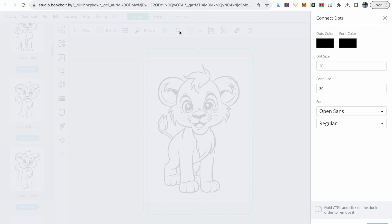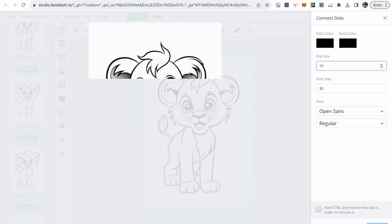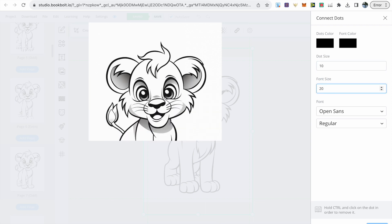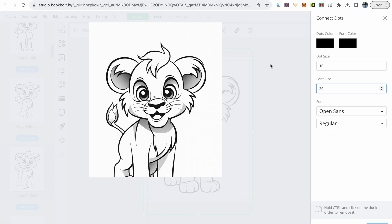To the right we're provided with options to customize our dots. As the image is black and white I leave the dots color and font color black. Dot size I go with 10 and font size I go with 20. I just leave it as Open Sans and regular.